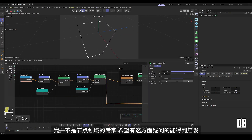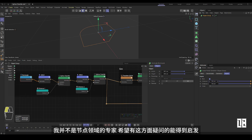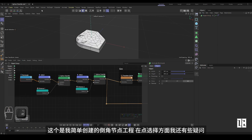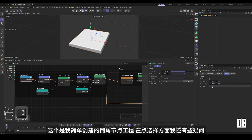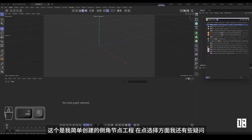I'm not an expert in the field of nodes, and I hope those who have questions in this area can be enlightened. This is a chamfer node project I simply created, though I still have some questions about point selection.